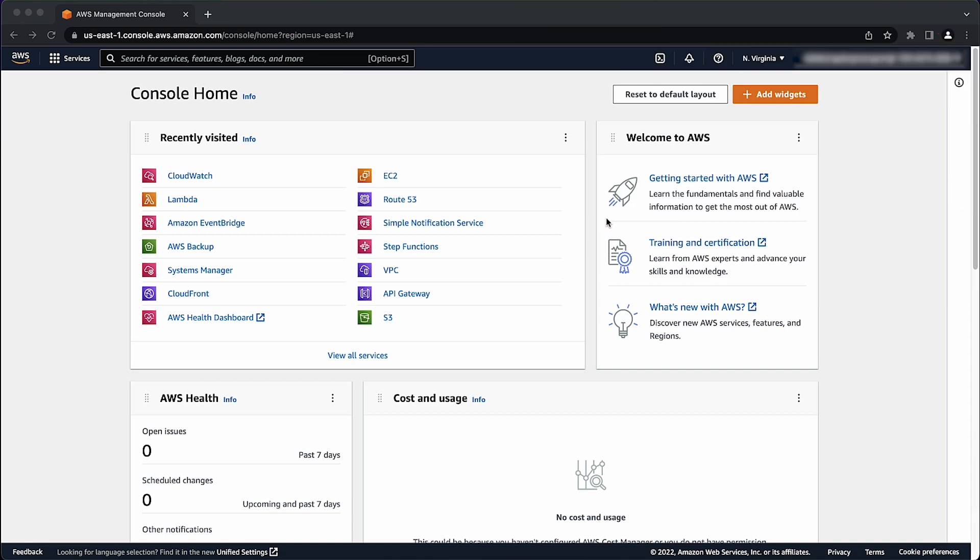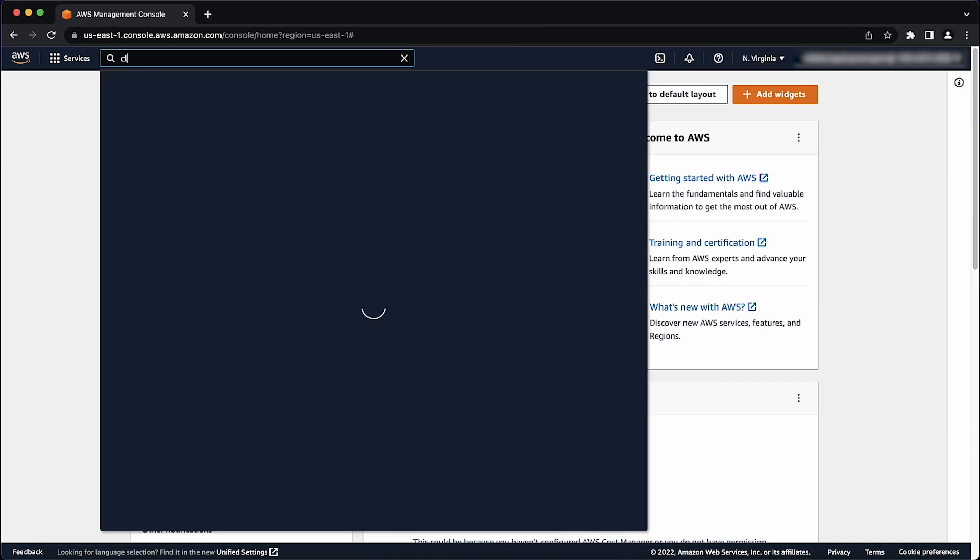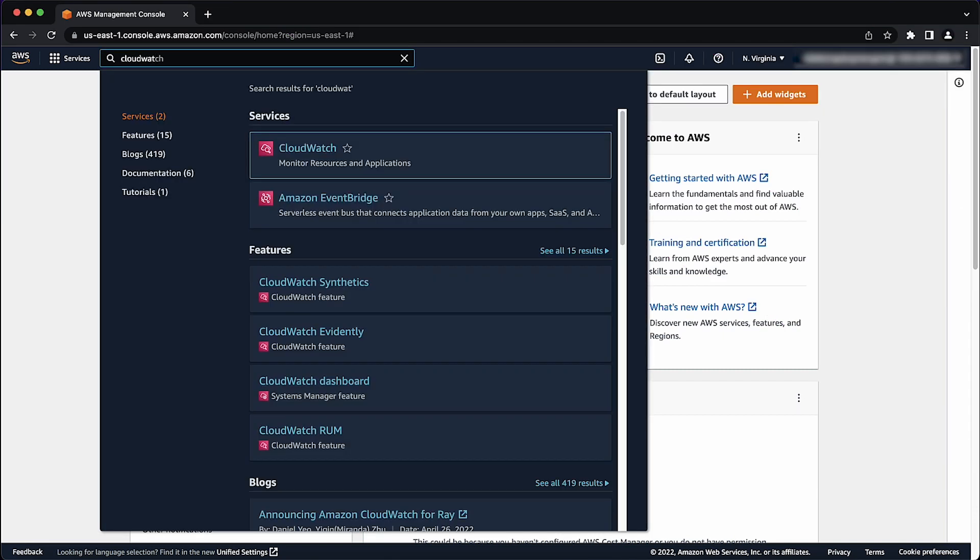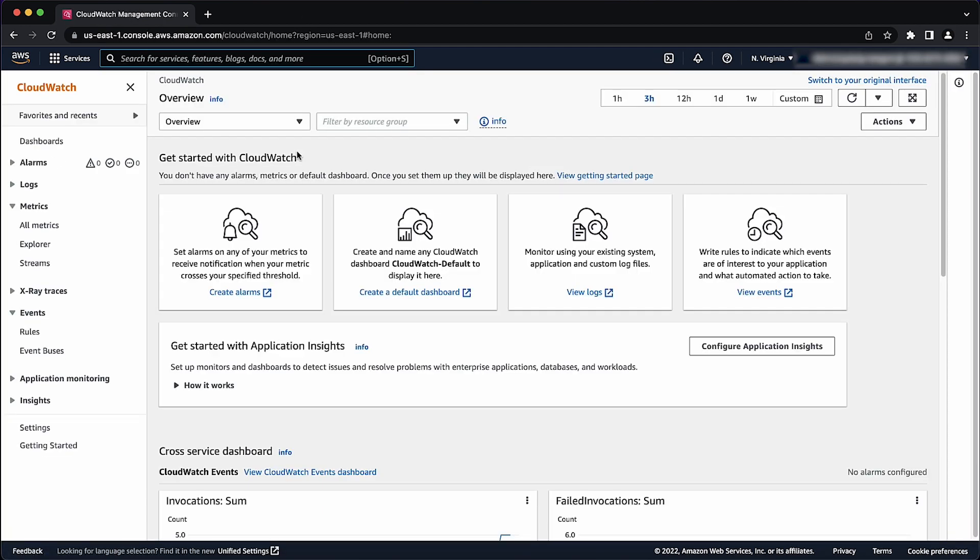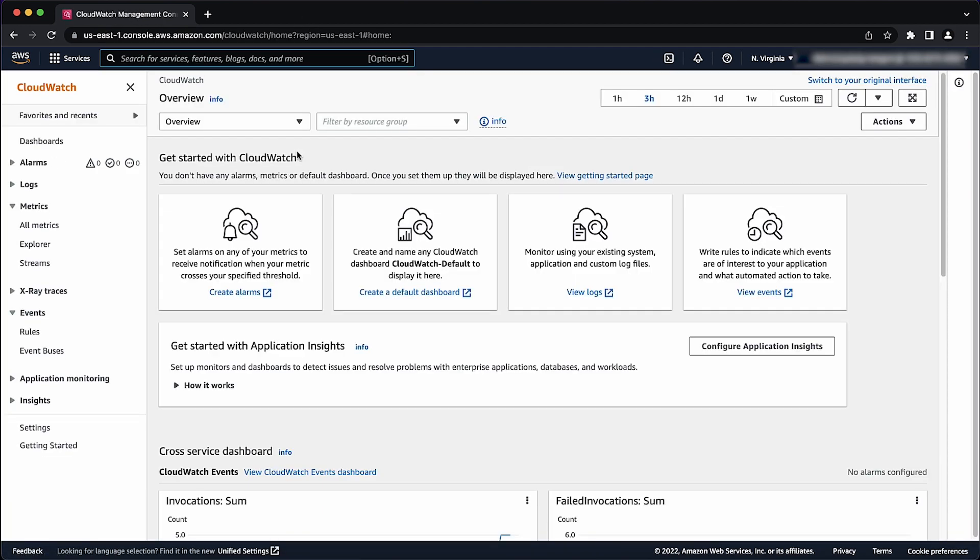After logging into the AWS Management Console, navigate to the Amazon CloudWatch Console. From the navigation pane on the left, under Metrics, select All Metrics.